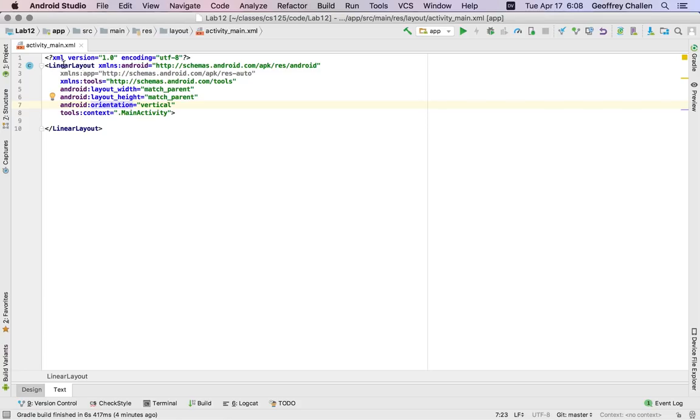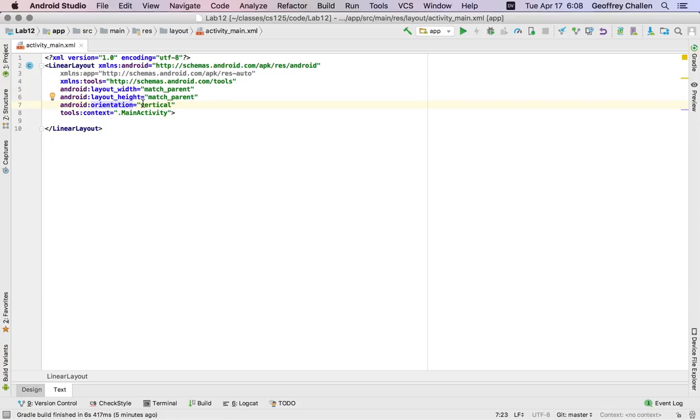So this is a tag of type linear layout. This tag has a bunch of properties. It says layout width means match parent means it's going to consume, in this case, the entire width of the screen. Layout height is match parent means it's going to consume the entire height of the screen. Layout orientation, in this case, is vertical, meaning that the items I put inside of this linear layout are going to be oriented vertically.